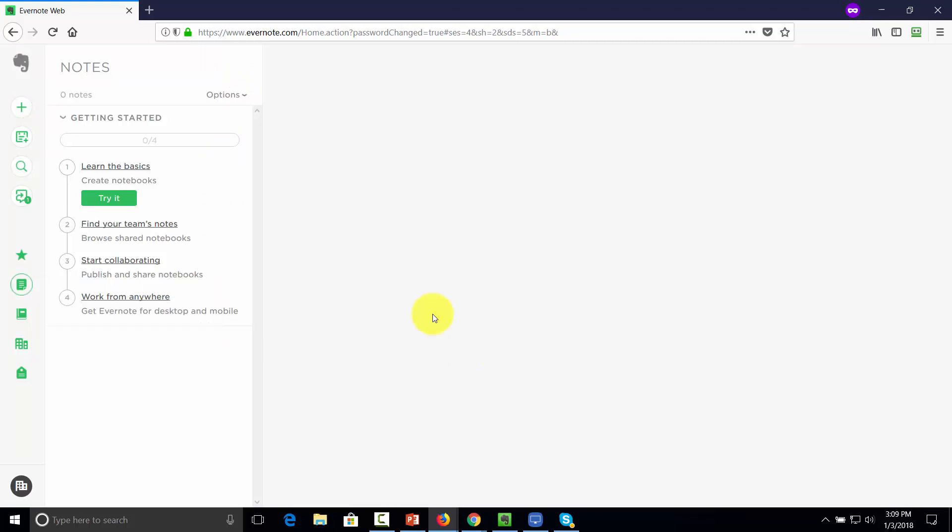Now that both individuals are on Evernote and on the same shared workspace, you're ready to collaborate. With that, thanks and I'll see you in another video.